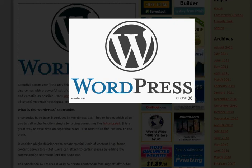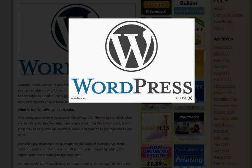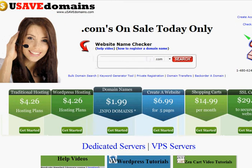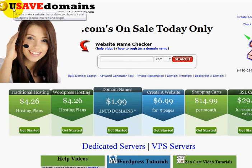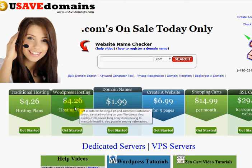So if you can get a pen handy, go ahead and take some notes if need be. Just go up to your address bar and go to www.usavedomains.com. When you come to the homepage, right here under the main search box, you will see WordPress hosting.